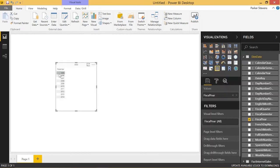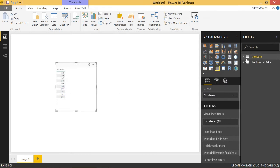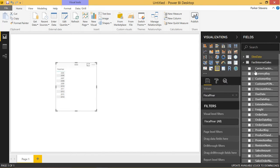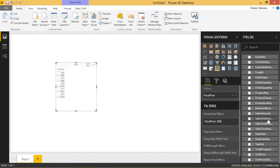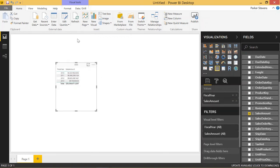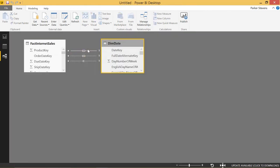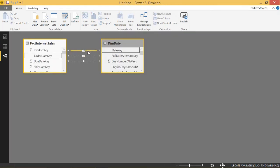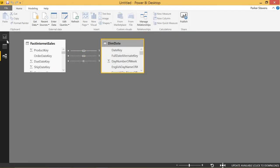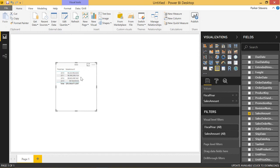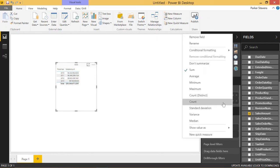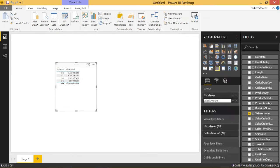And go to FactInternetSales. Let's throw in sales amount below it. So now that shows us the sales amount by year. But remembering that our active relationship is based on order date key, this sales amount is based on order date.